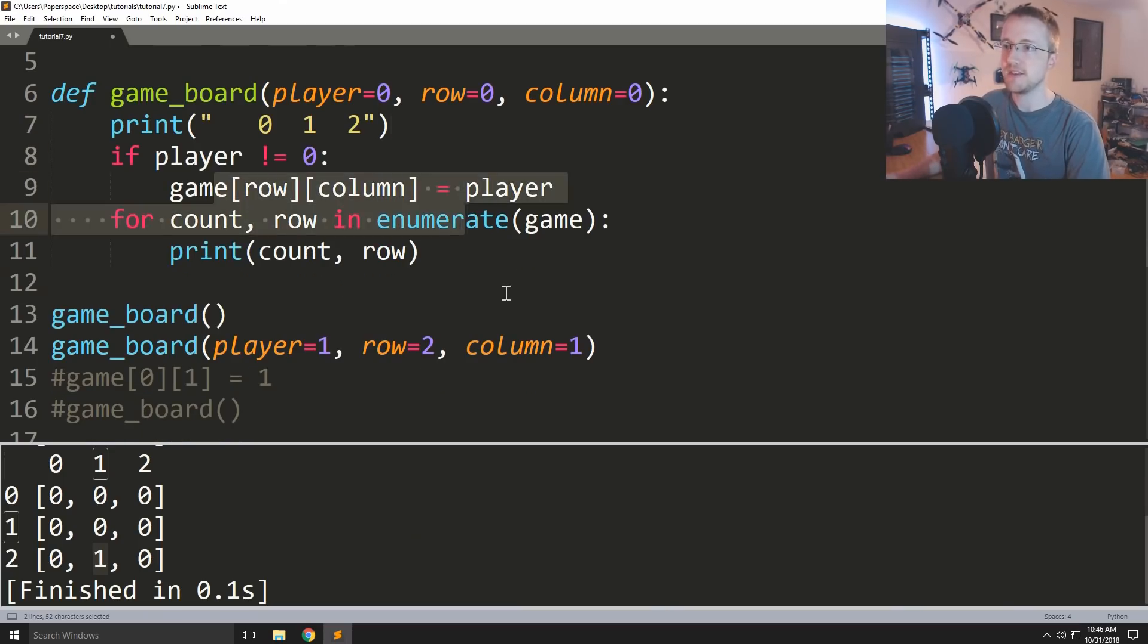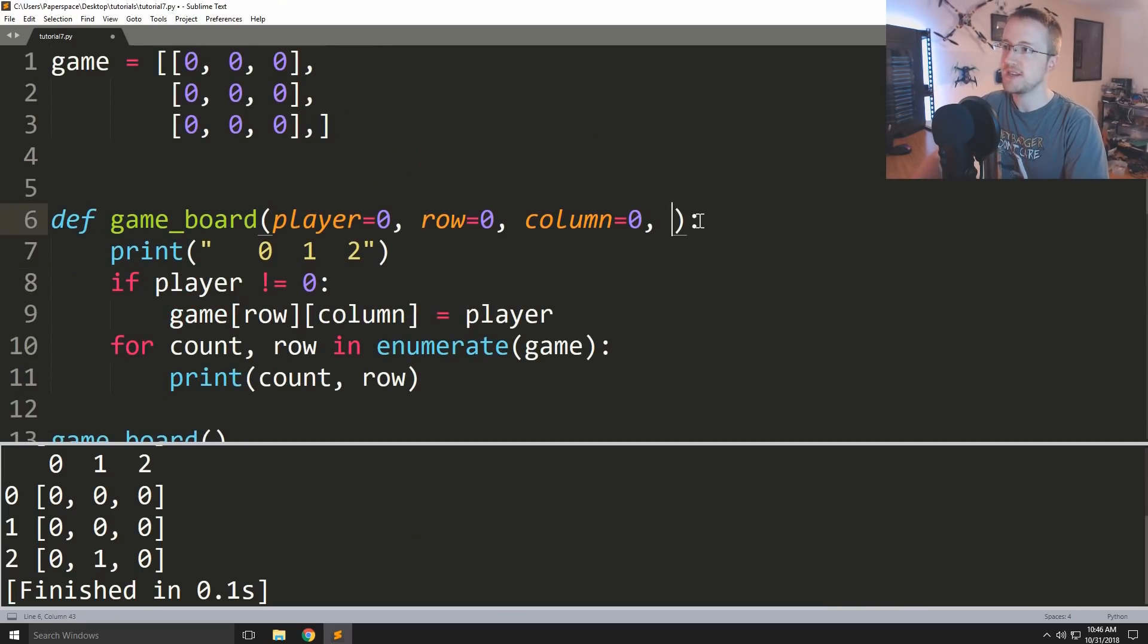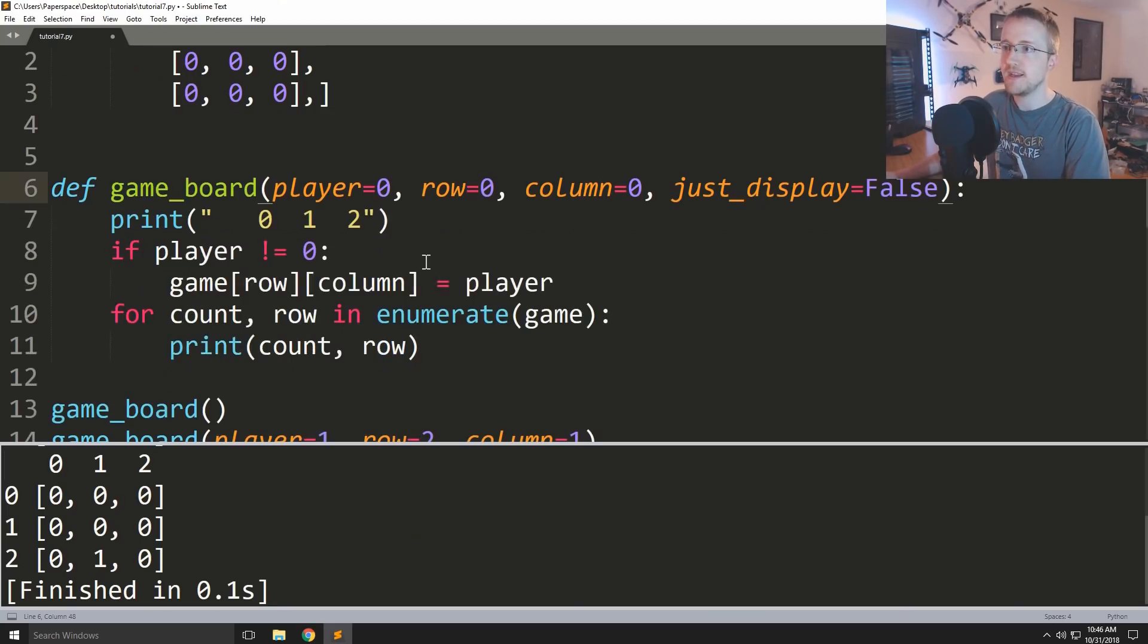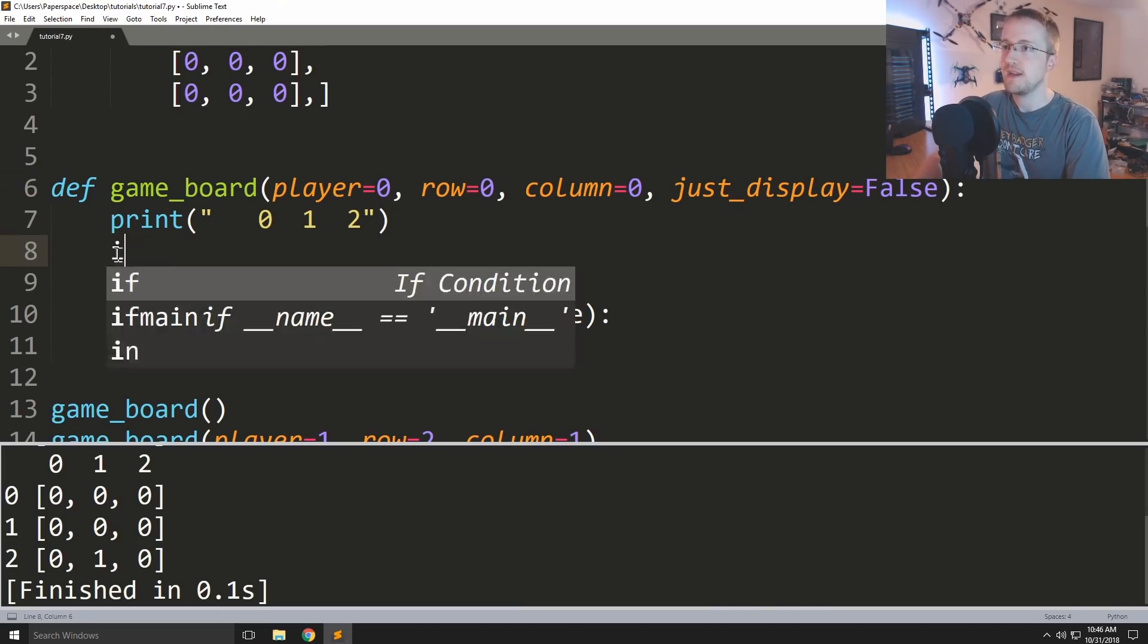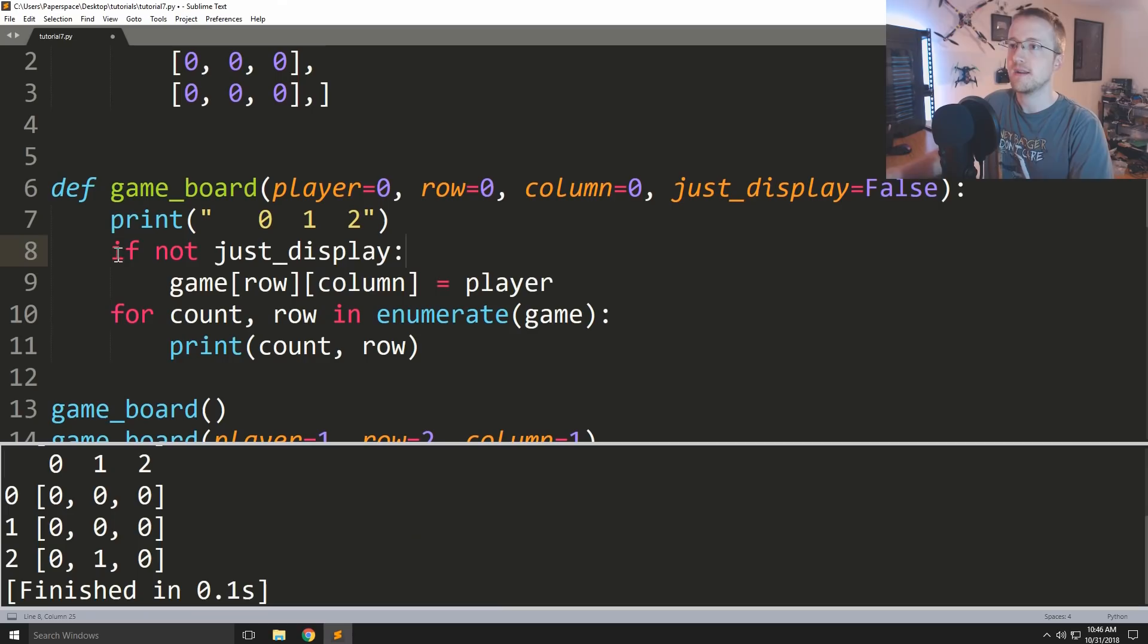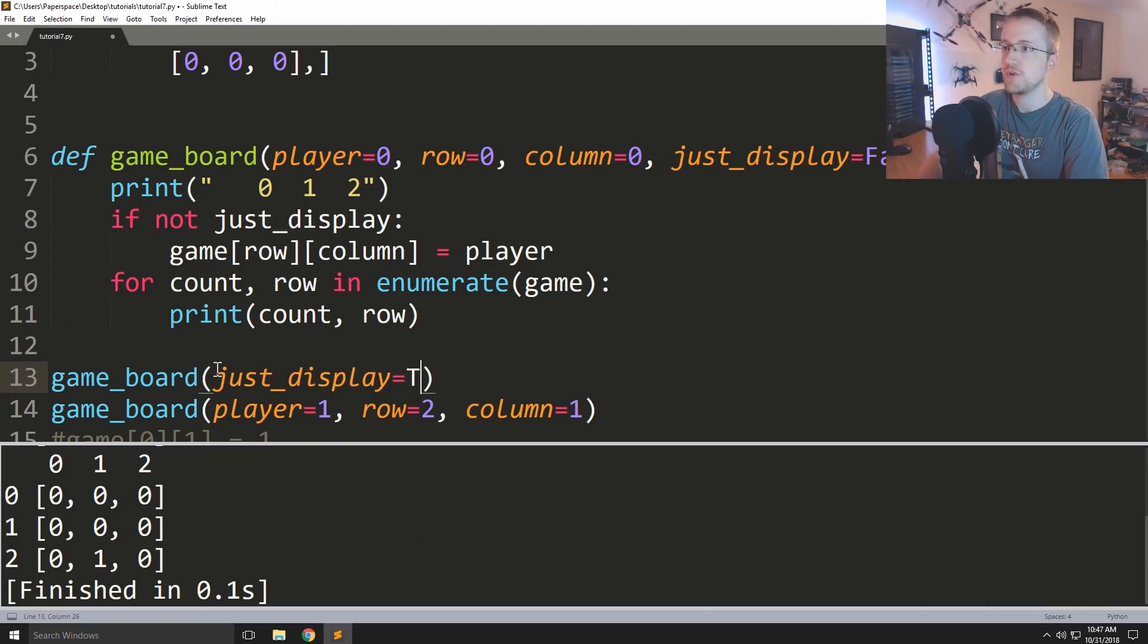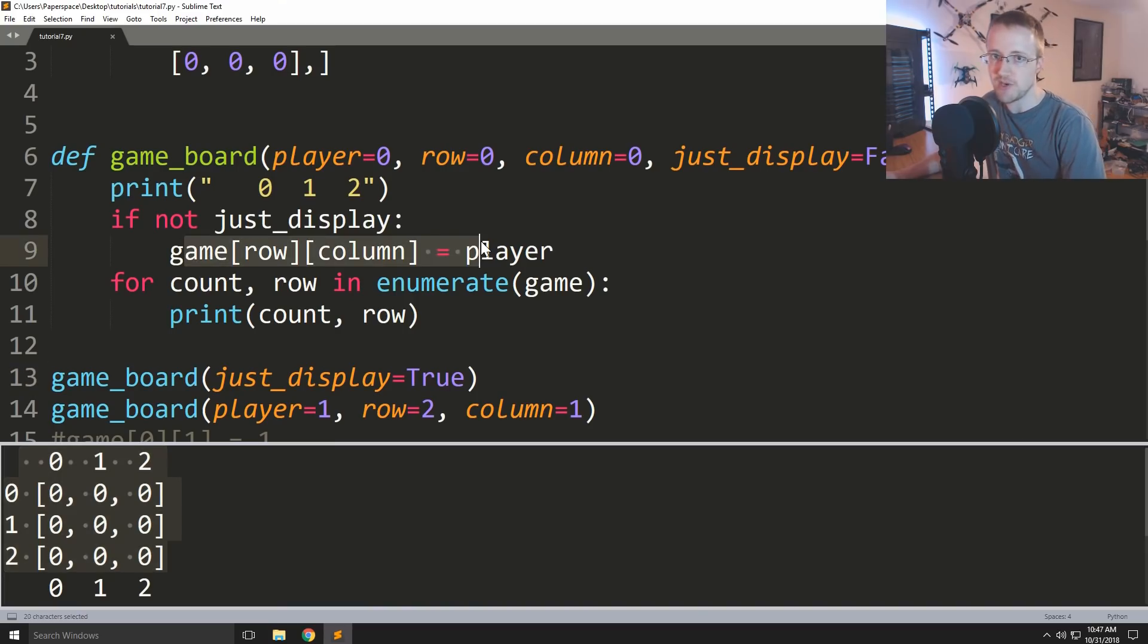Then play it this way. You also could have like a little flag, like that might even make more sense, like just_display. And just_display could equal false to start. And then instead you could say if not just_display. So then you could say here just_display equals true.